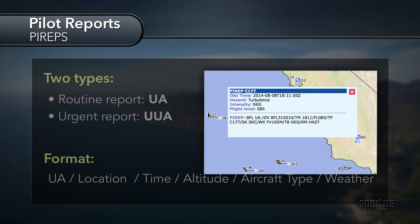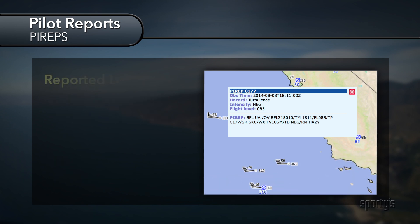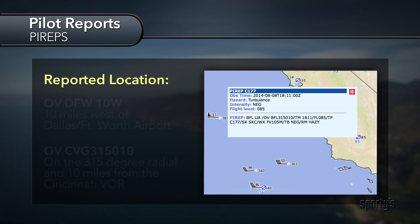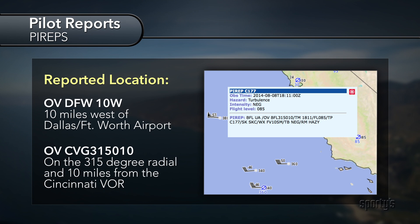The location given in a PIREP may be given in relation to a known geographic designation, or on a certain radial at a given distance from a VOR.